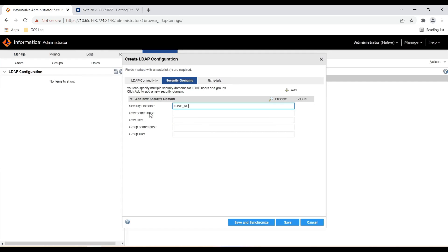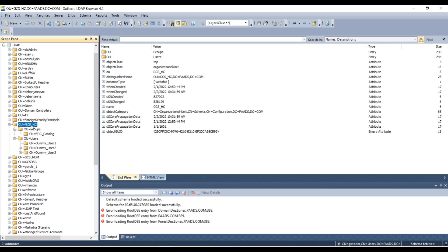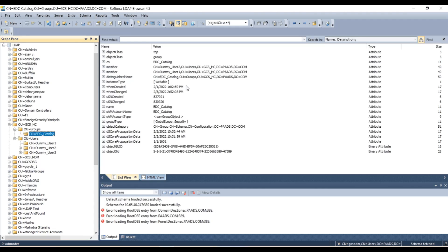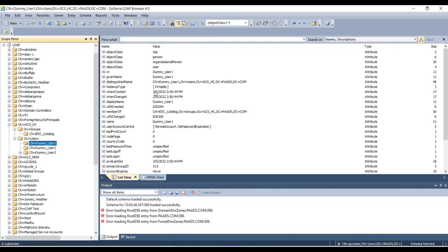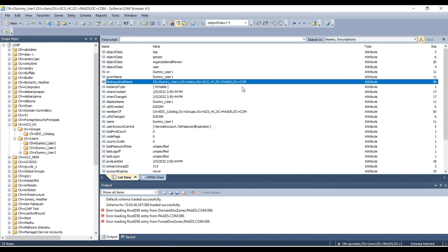To provide the user search base and filter, we can go to LDAP. Here you can see I am having a GCS_HC organization unit, and inside that, 'users' and 'group' are two organization units. Inside 'users' I am having three users, and then one group inside the 'groups' organization unit. Out of these three users, two are part of the EDC_catalog group. For this user, the user is part of the 'com' domain, inside that the 'paads' domain, then the GCS_HC organization unit, and then the 'users' organization unit.